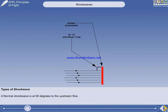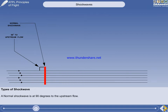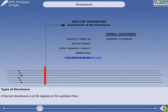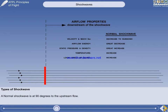The boundary layer enters the shockwave with one set of properties and emerges with a different set of properties. The velocity and Mach number decrease to subsonic speed, and the airflow energy is greatly decreased. The static pressure and density are greatly increased. The temperature of the boundary layer is increased, and the local speed of sound is increased because of the temperature rise.